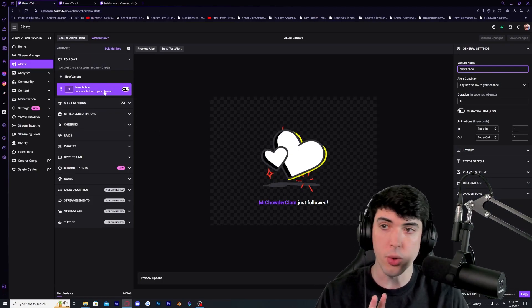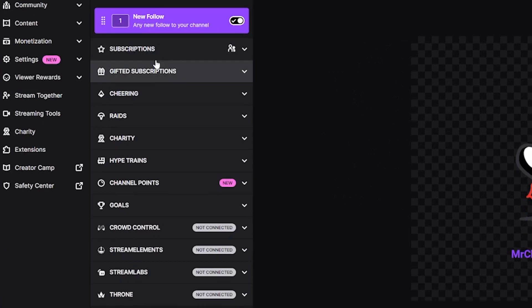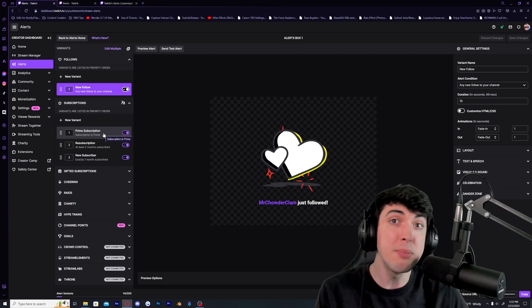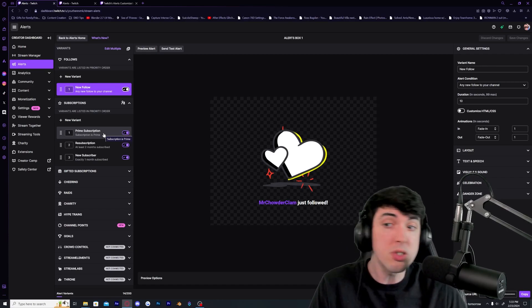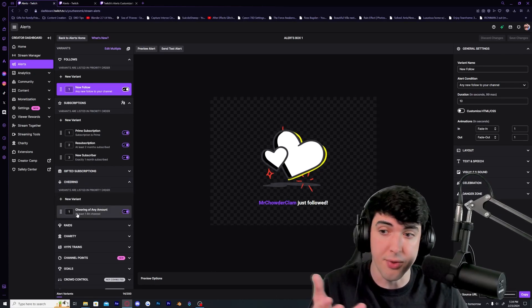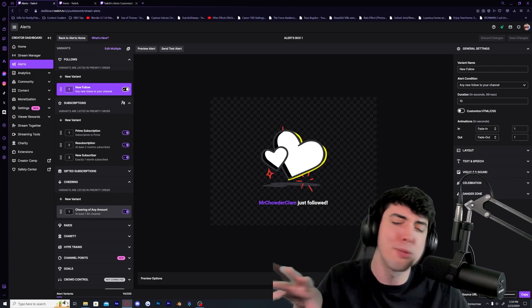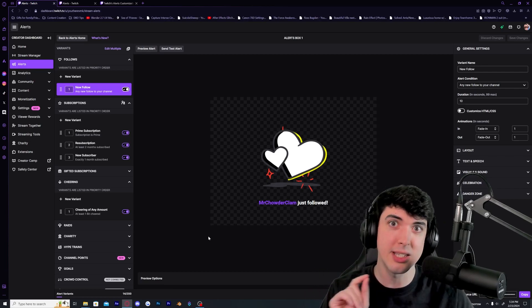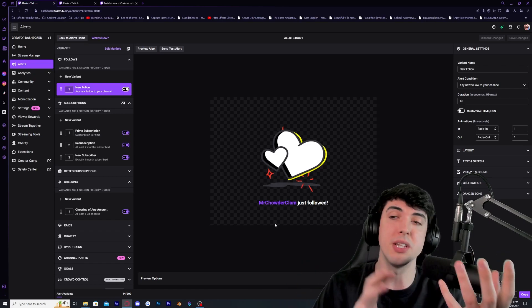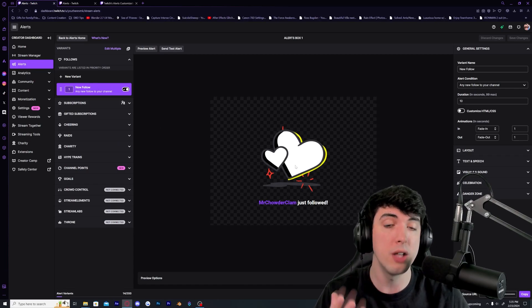The variants are what trigger an alert to pop up on your stream. By default it's the follower variant, shown on the left as new follower. You can customize different alerts for subscriptions — whether it's a prime subscription, a resub, or a first-time sub. You can also do different alerts for different bit amounts — maybe somebody donates 420 bits and you want something special. That creativity will make people excited to come back to your stream, giving a perfect balance between community support and recognition.